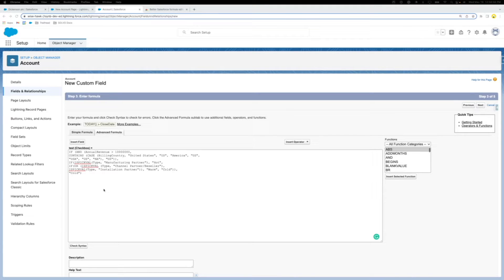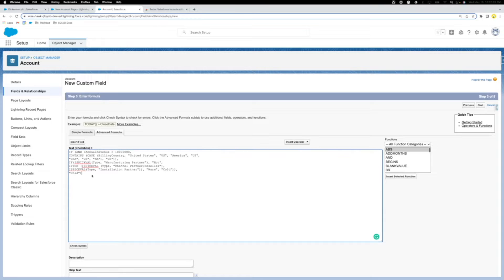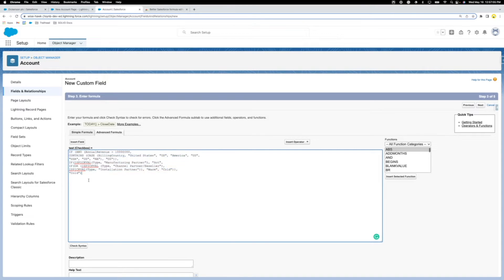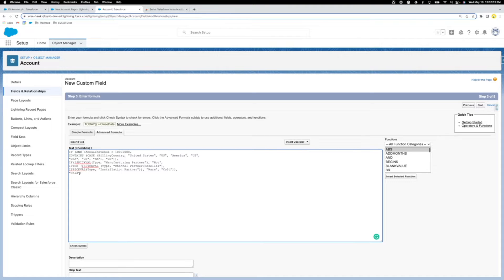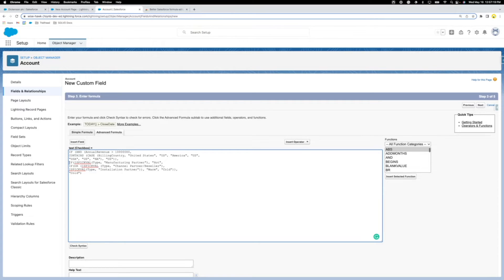Hey everyone, Xander here. I was going through Trailhead and working with these formulas, custom field formulas, and this is pretty difficult to work with. It's hard with the syntax, getting the right amount of parentheses, seeing where you're at with different functions and whatnot.